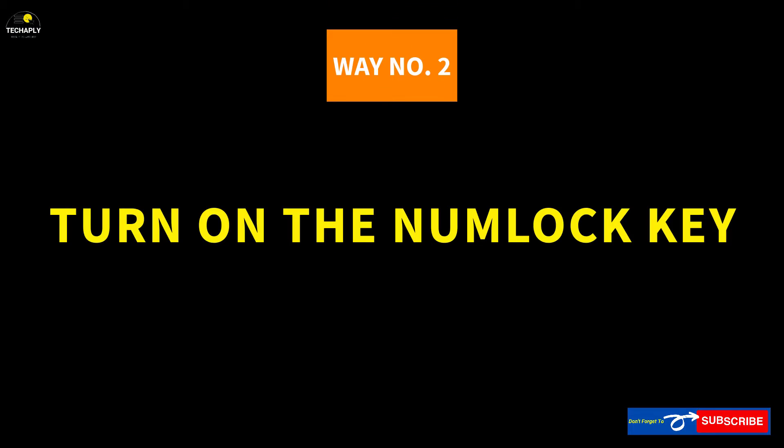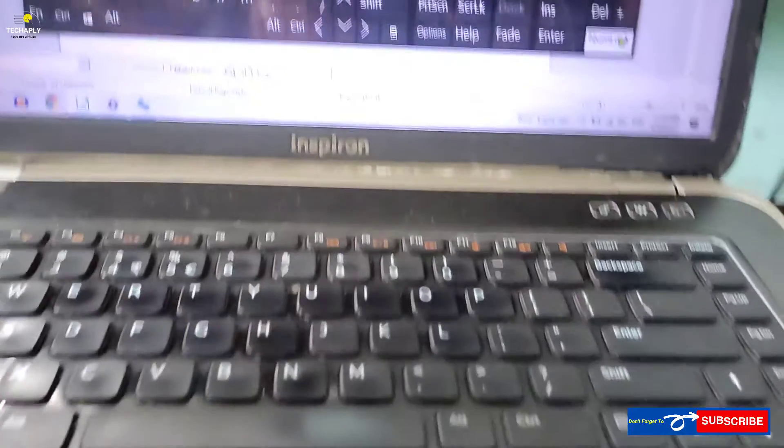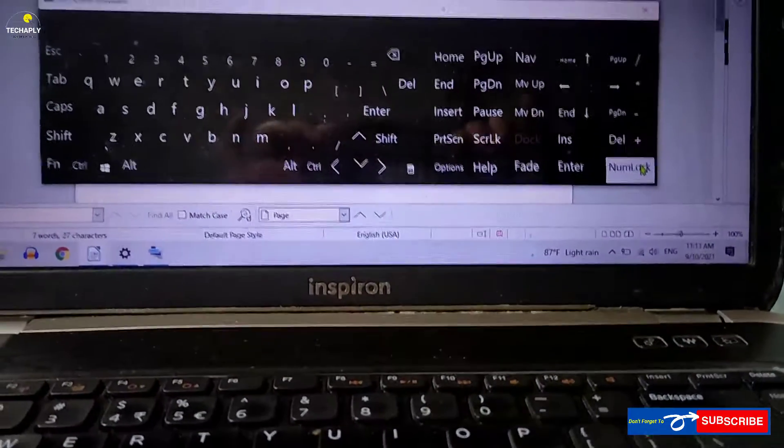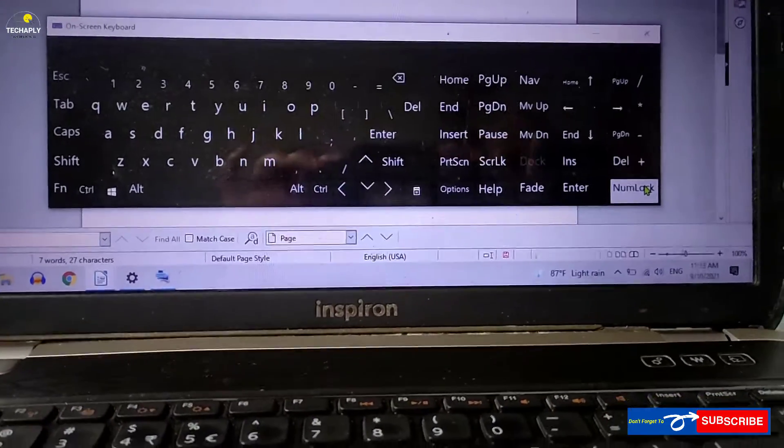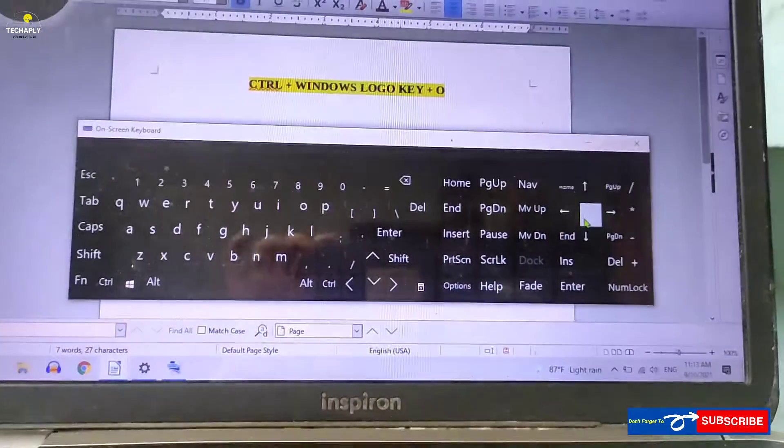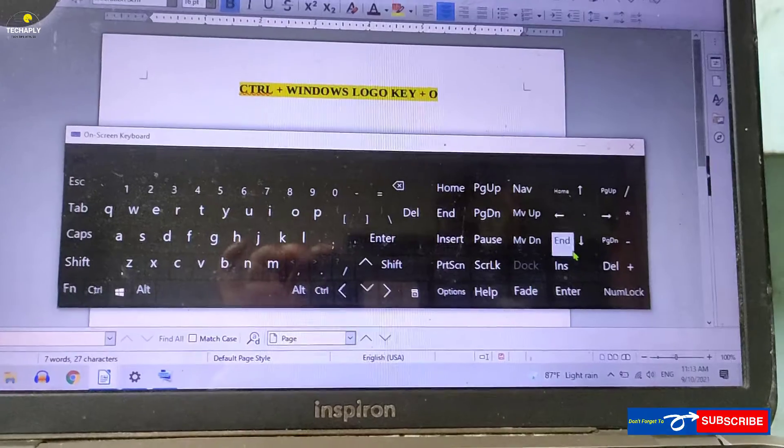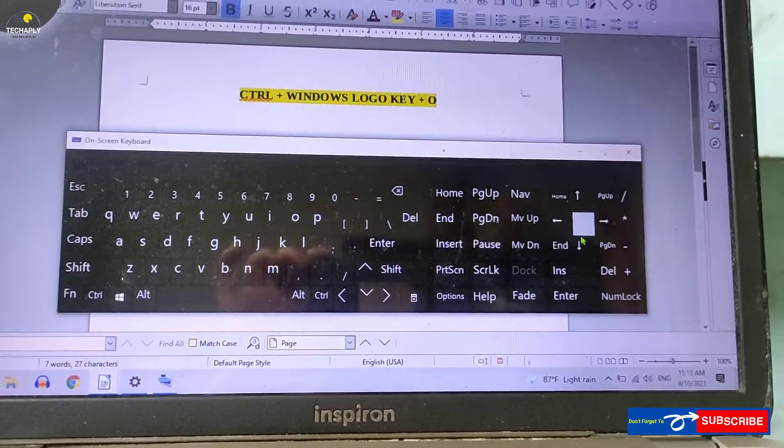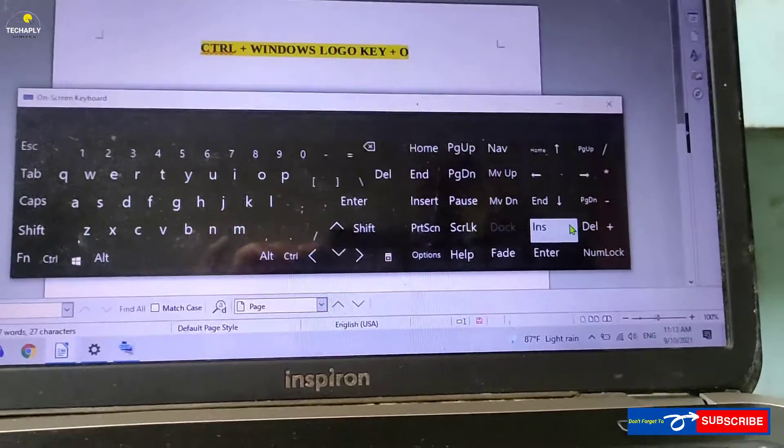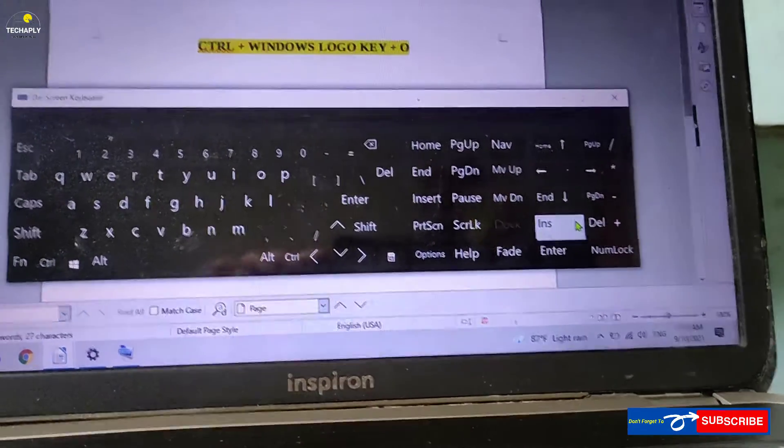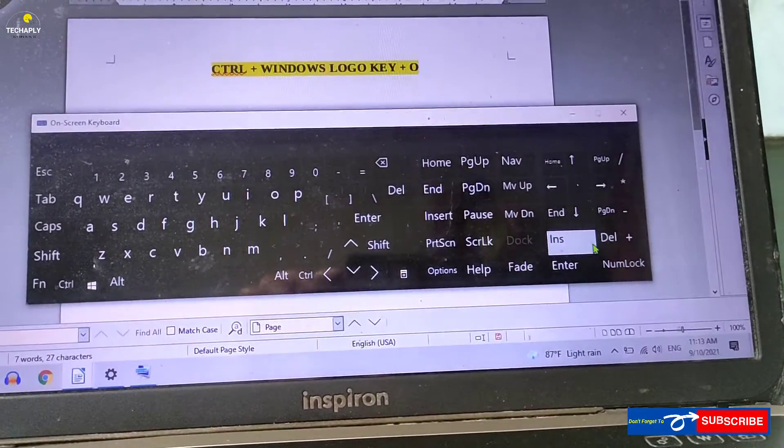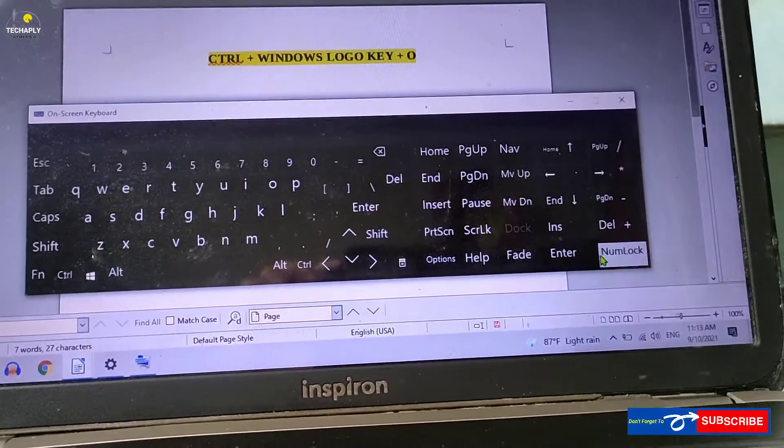Way number 2: Turn on the numlock key. Just in case that your laptop keyboard has a physical numlock key and it's currently turned off, then consider to switch it back on.